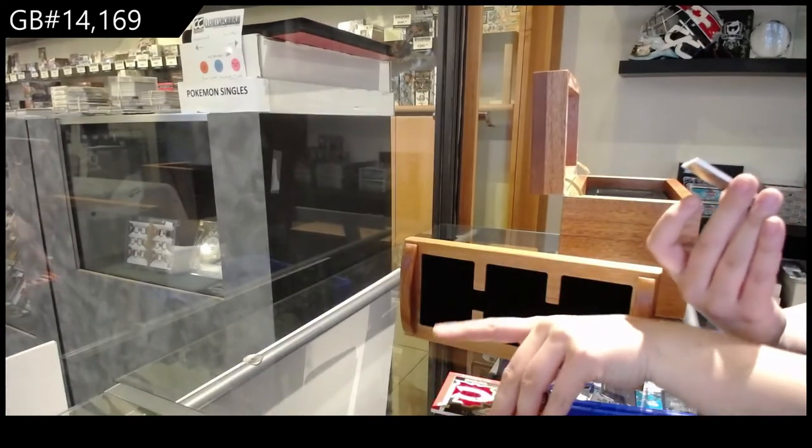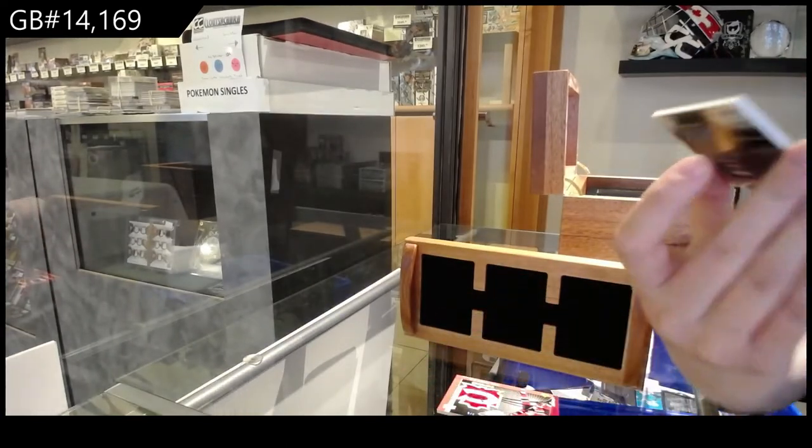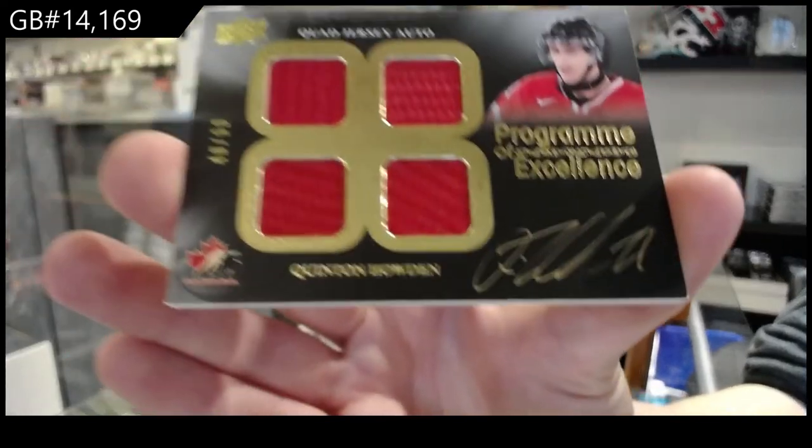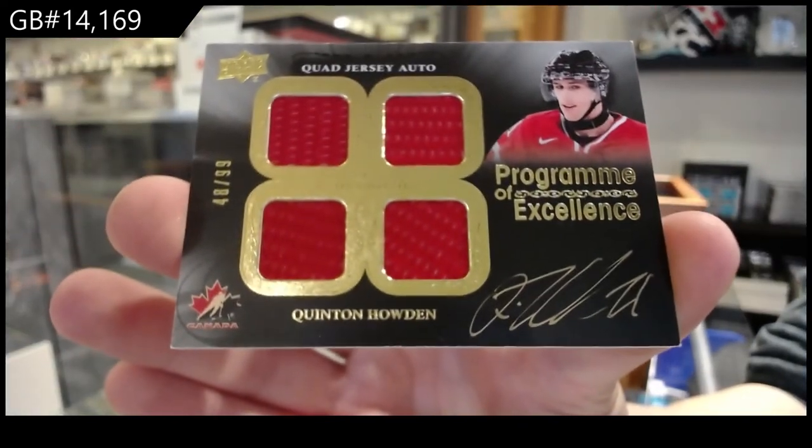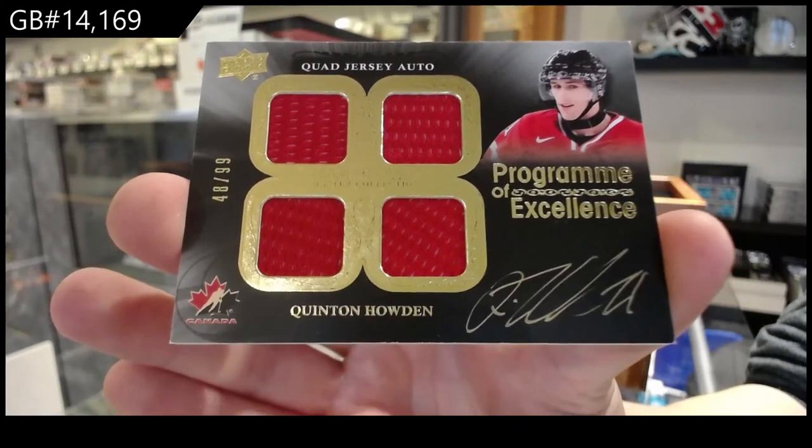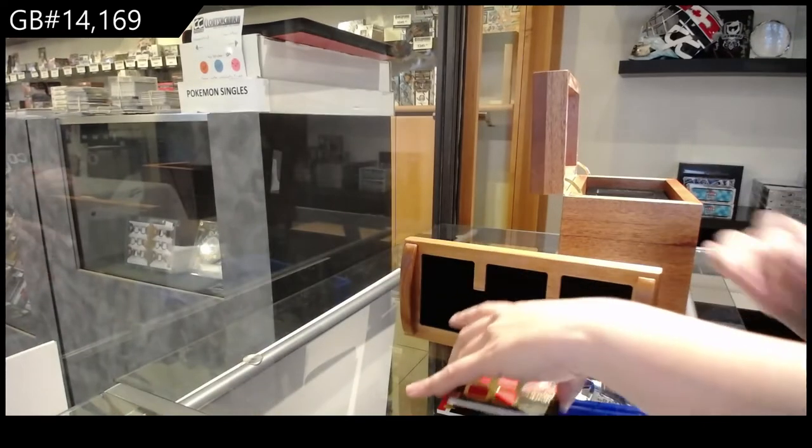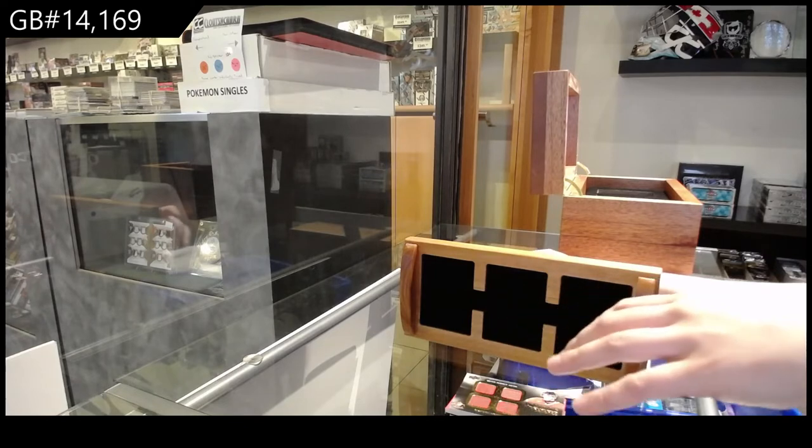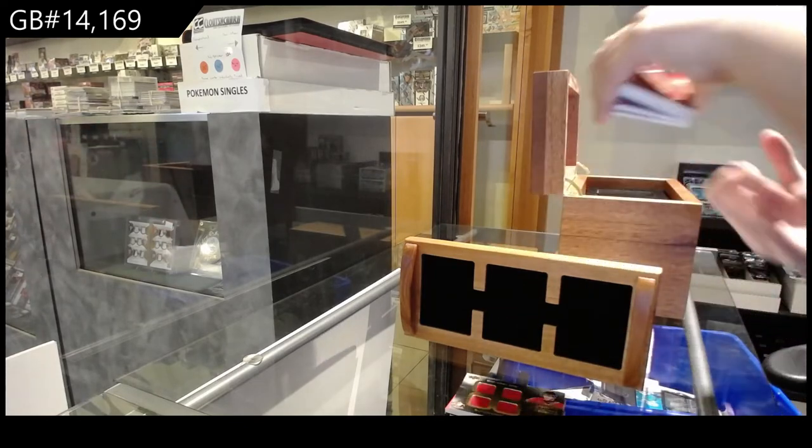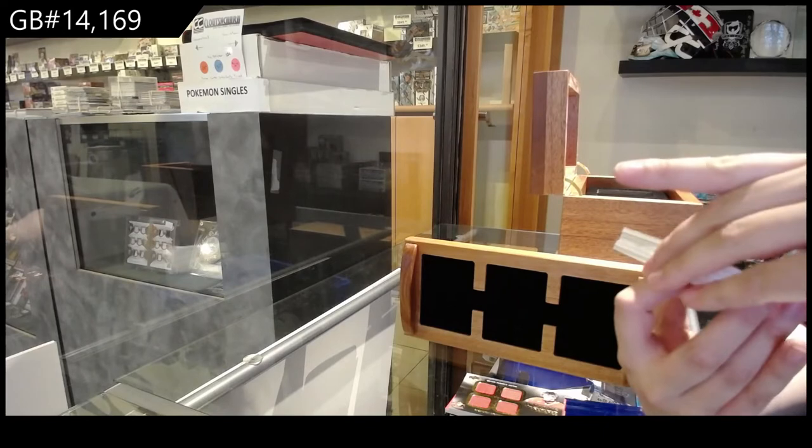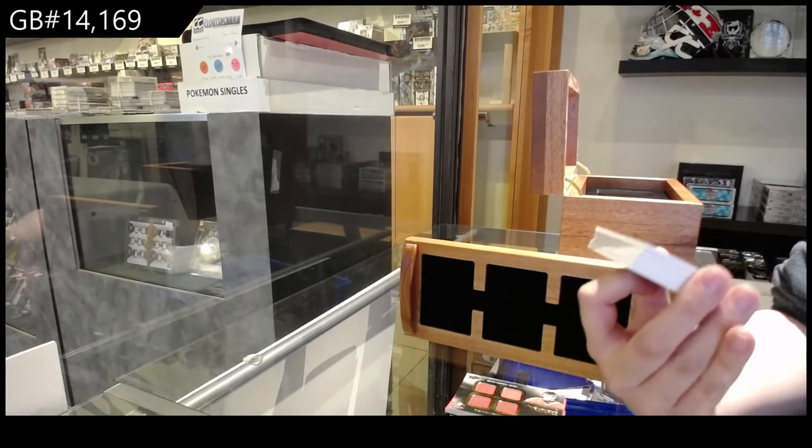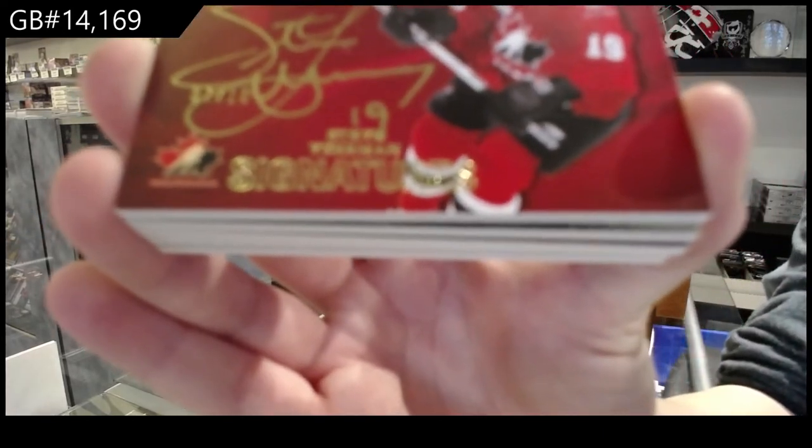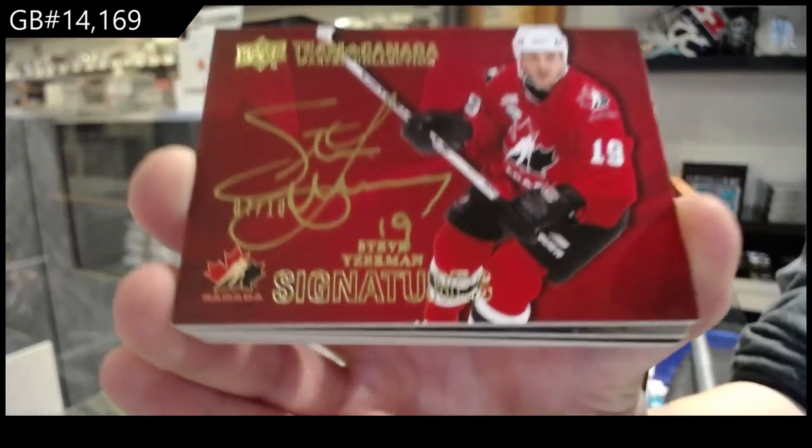And a program of excellence, quad auto number to 99, Quentin Howden. Pretty, too. We've got a Team Canada Signatures number to 10, Steve Yzerman.